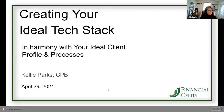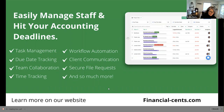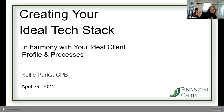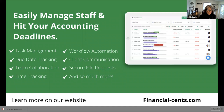Let's go back to why we're going to create an ideal tech stack. In harmony with your ideal client profile, which we did a month ago, and we're going to do ideal processes a month from now. And so this is, of course, presented by Financial Sense.